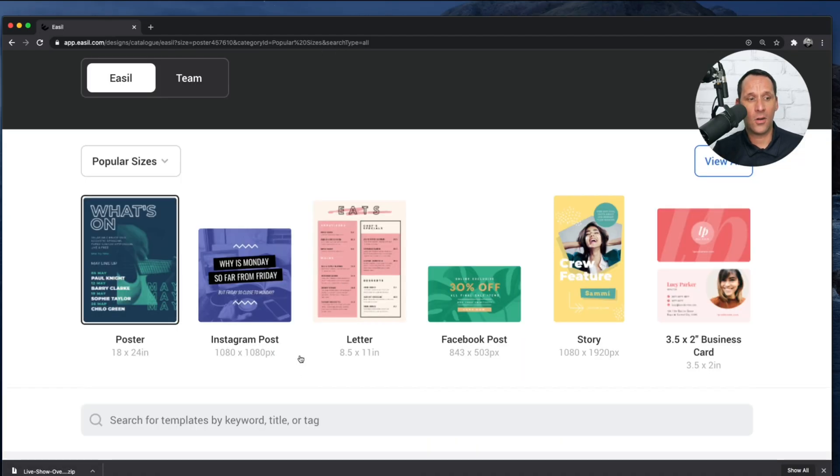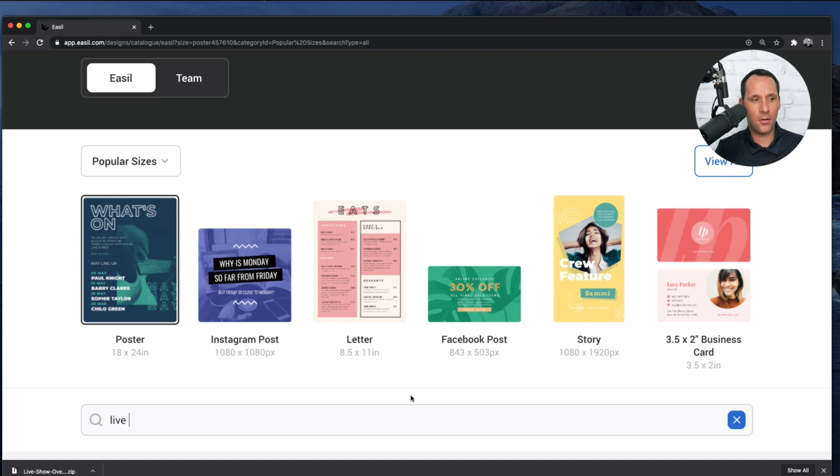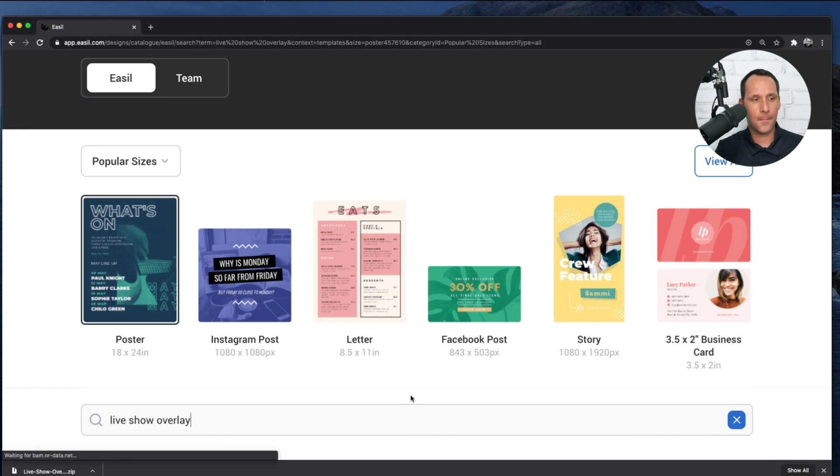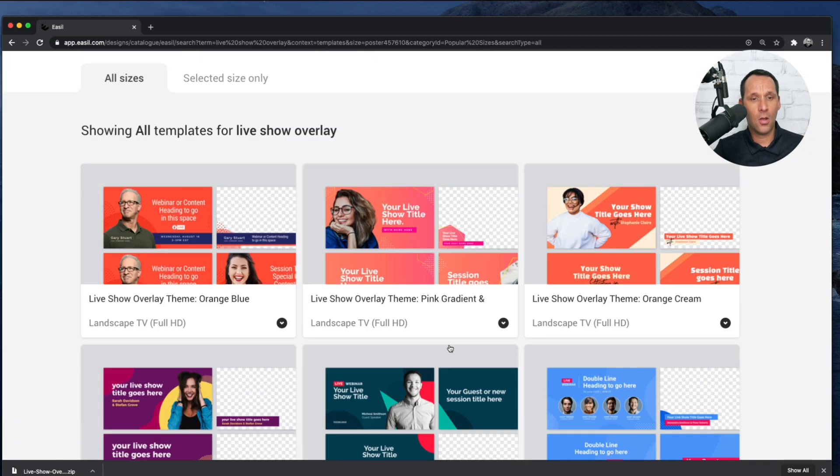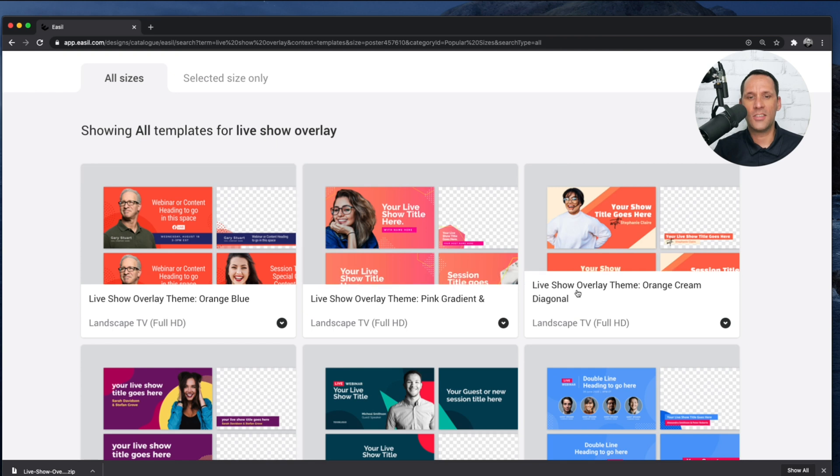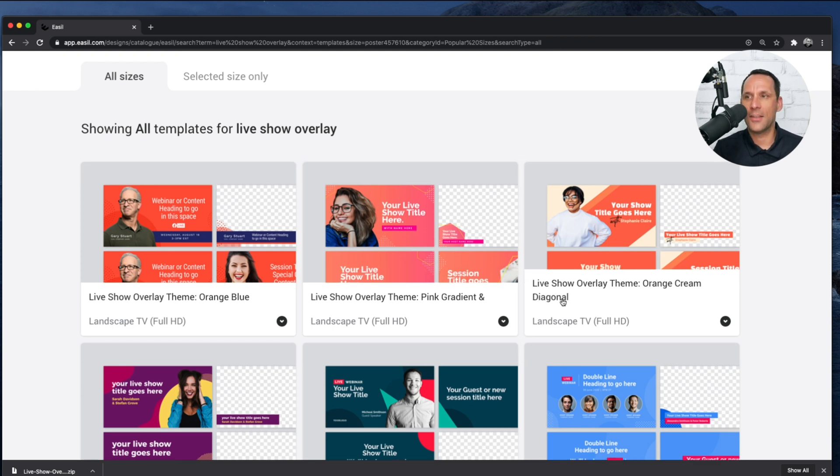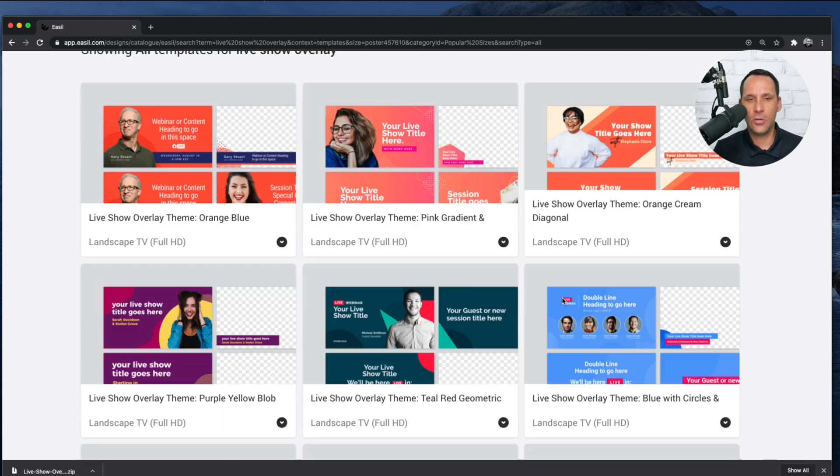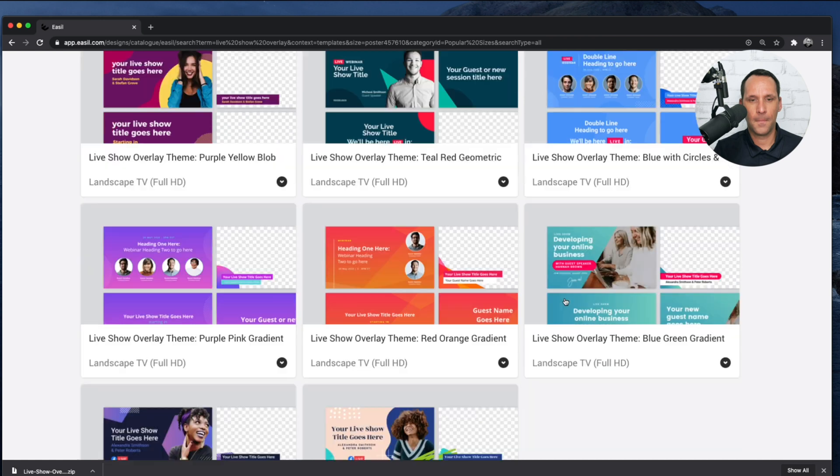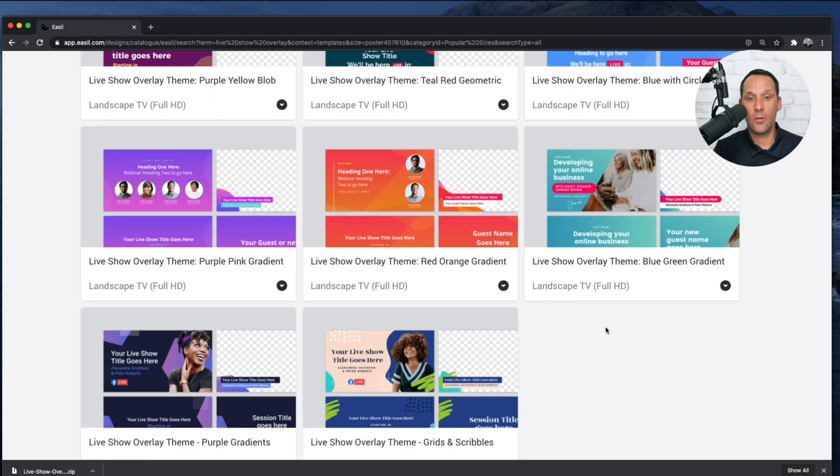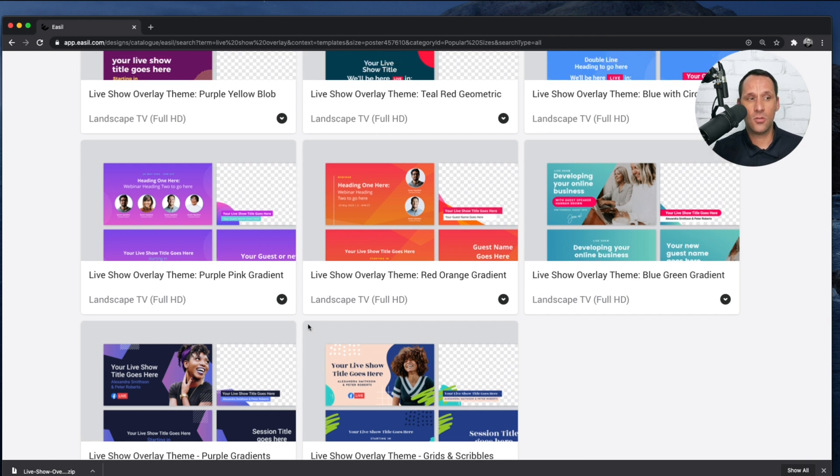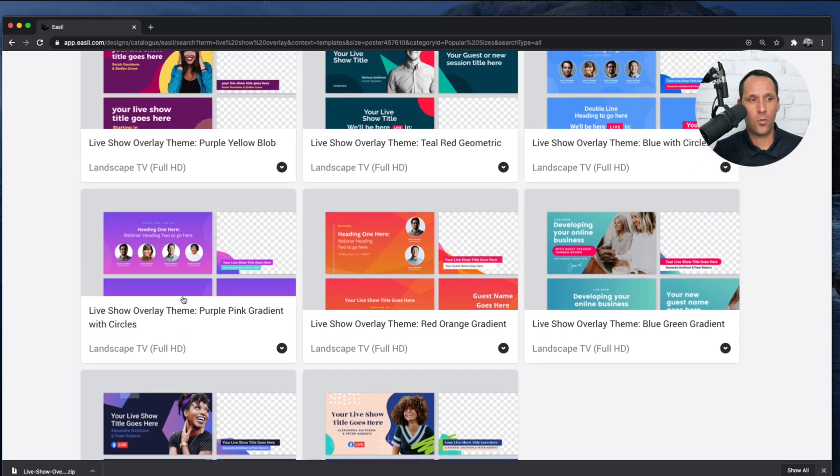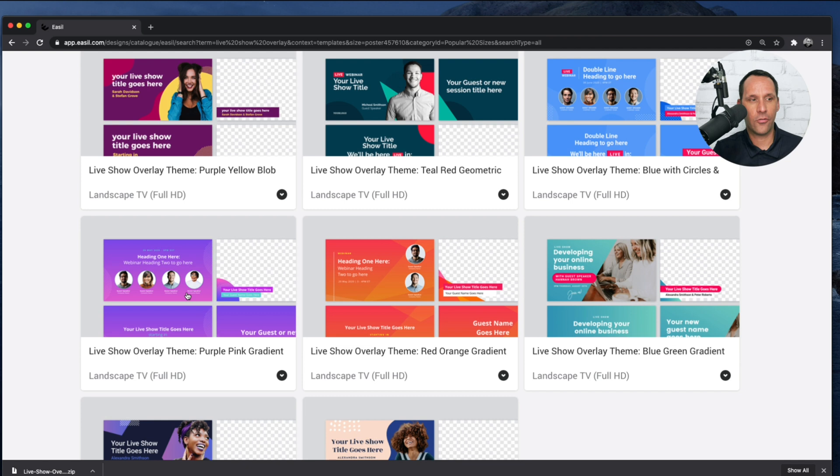Here, I want to scroll down to Search, and I'm going to put in Live Show Overlay. Now at the bottom, you're going to notice there are quite a few overlay themes that are available to you. You can either use one of these or you can create a complete design from scratch. For the sake of this tutorial, we're going to work with the purple-pink gradient.